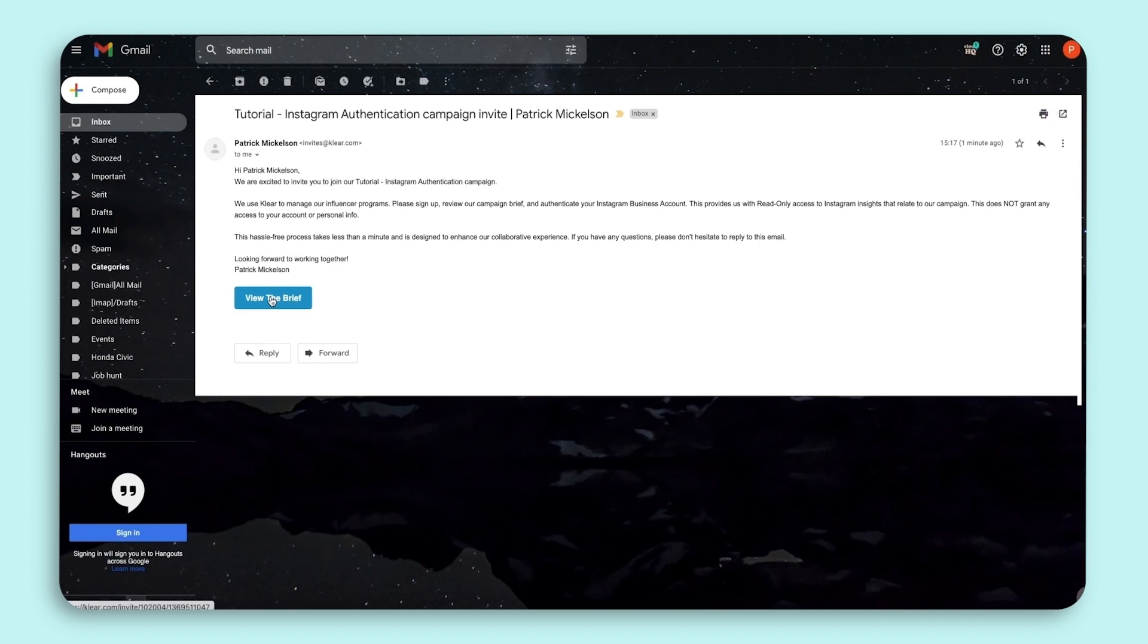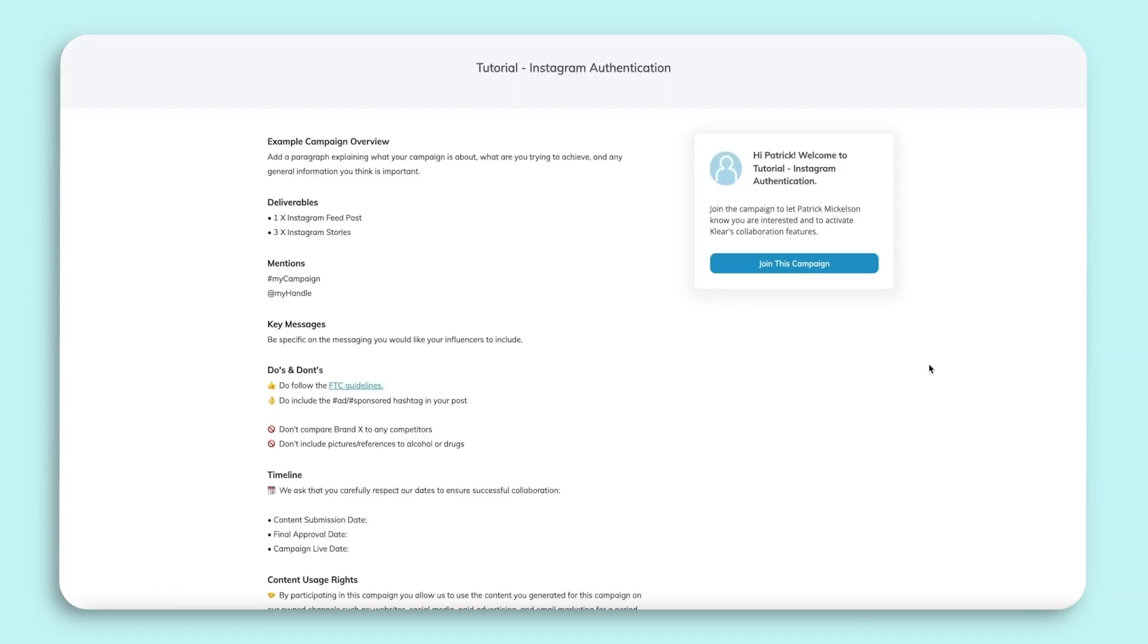If you are signing up for Clear and working to authenticate your account, you are probably looking at an email like this inviting you to join an influencer campaign. Click on the button at the bottom and you will be brought to Clear where you can sign up for an account.